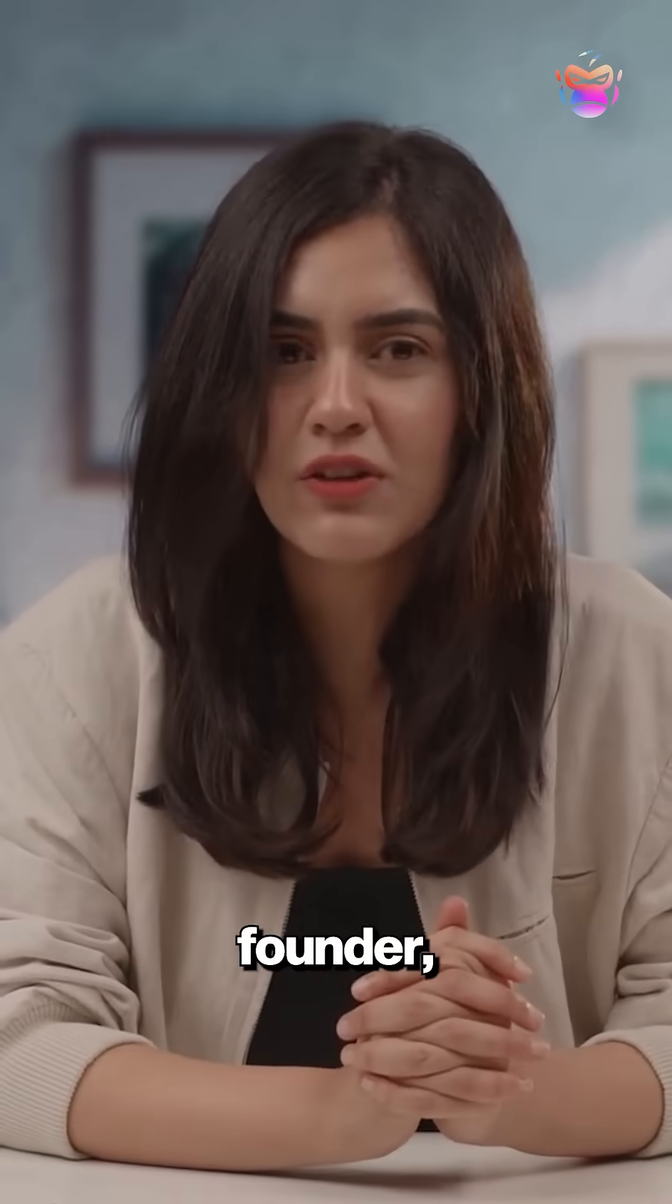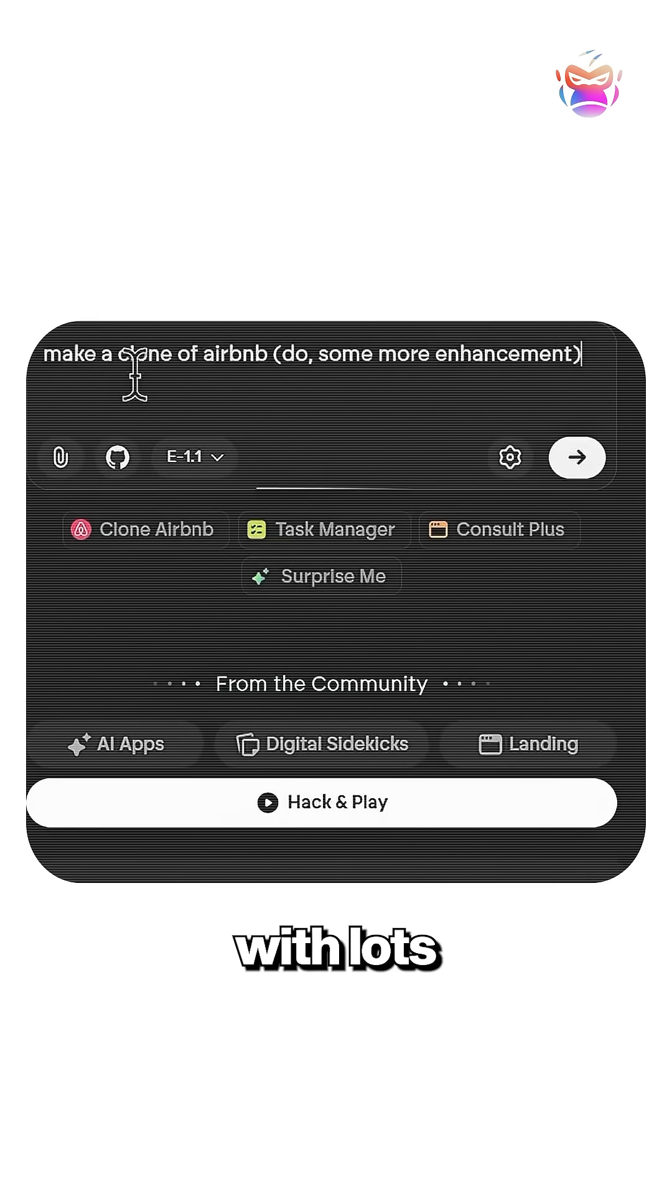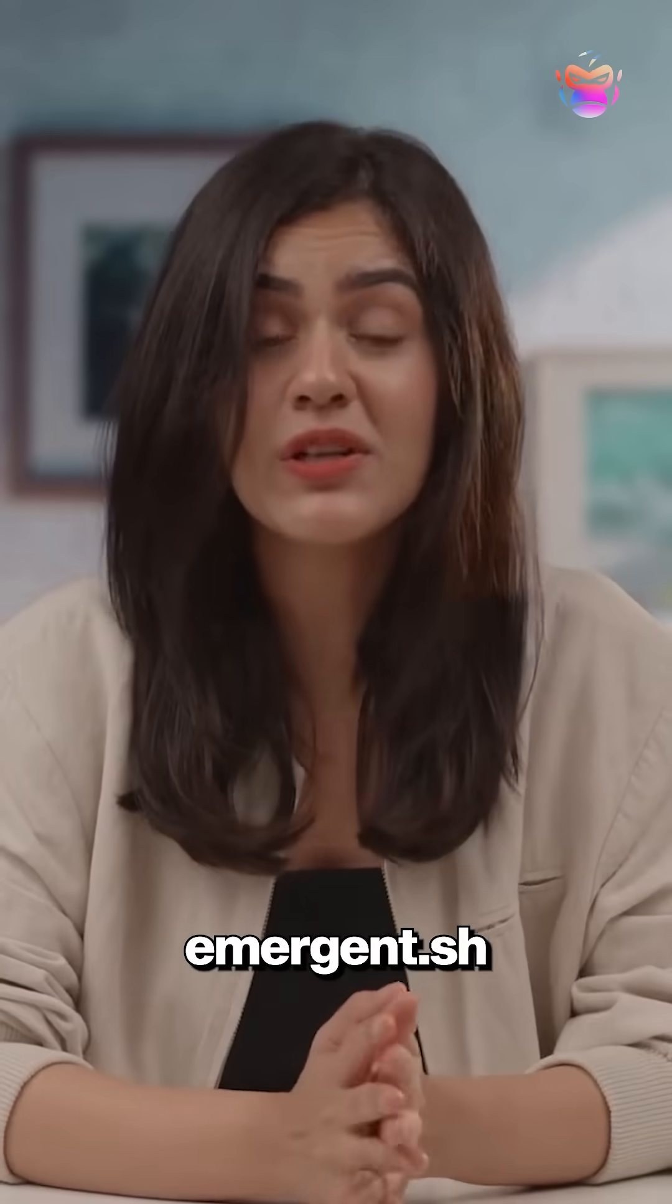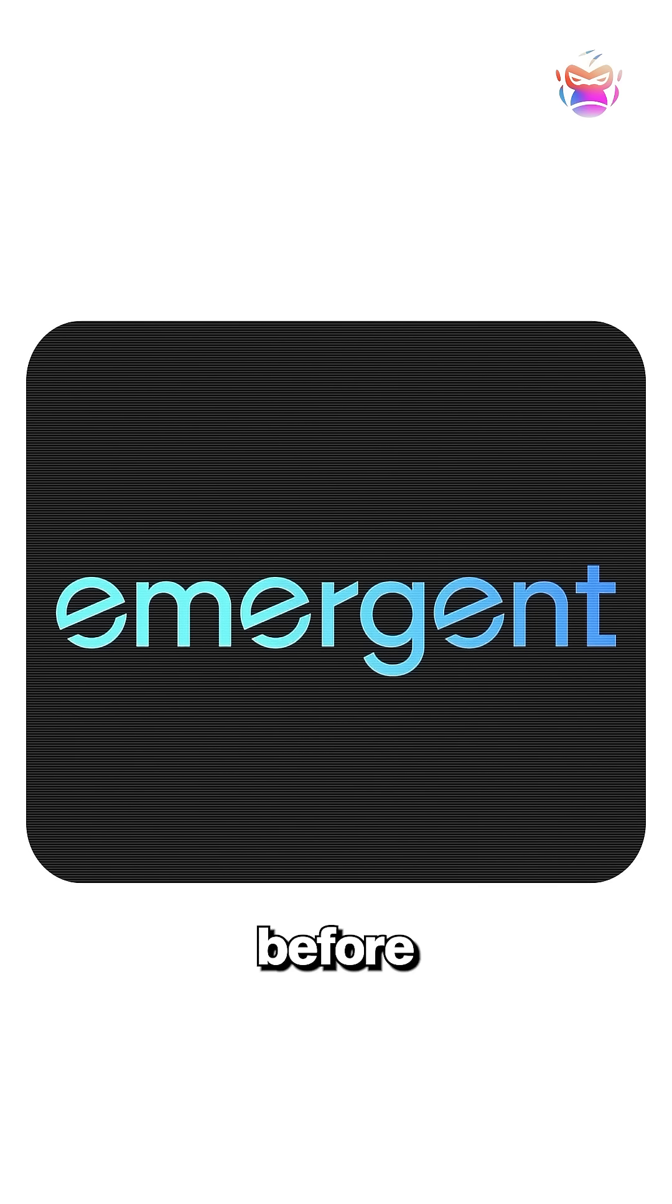So if you're a student, founder, or entrepreneur with lots of ideas, head to emergent.sh before someone else starts making money from them.